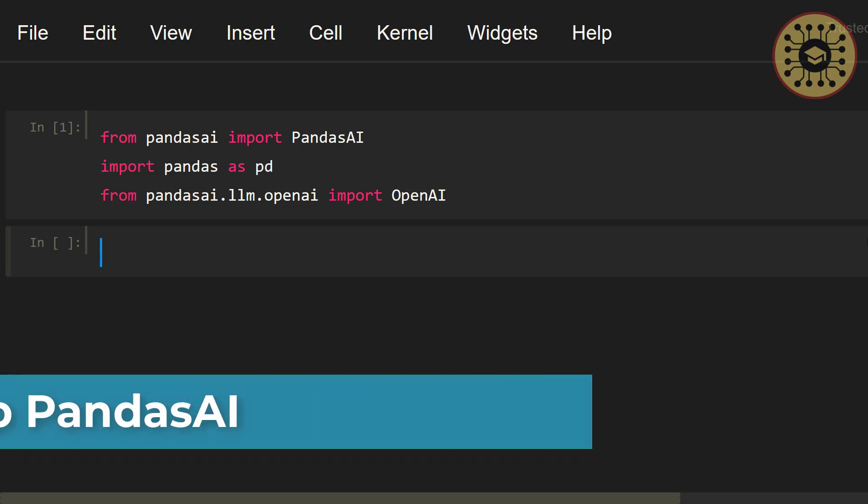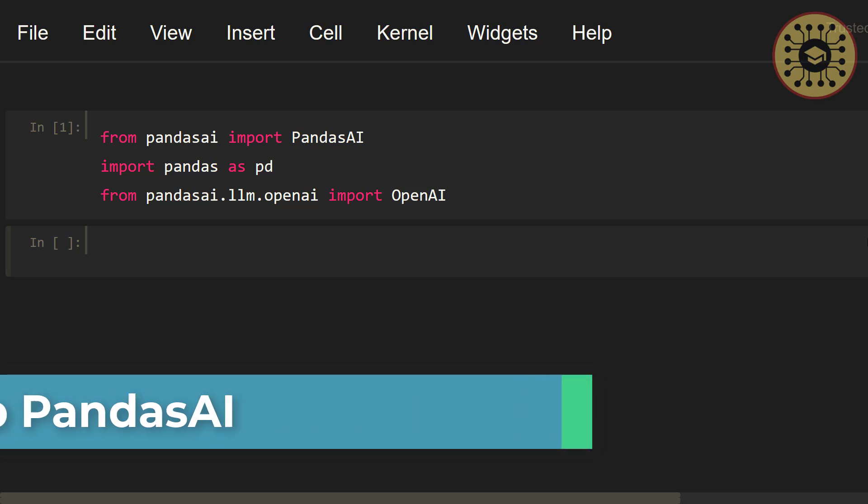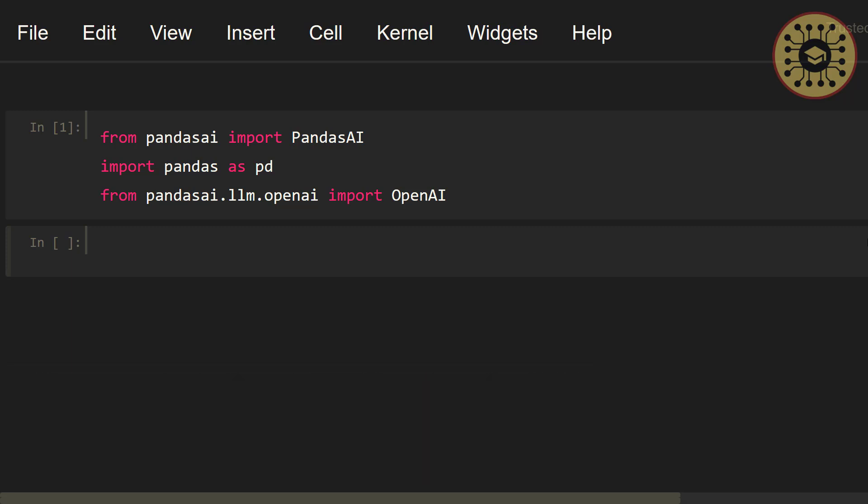Since we use OpenAI API, we need to set the OpenAI API key. To do this, we're gonna use the OS module. Let's import this module. Import os.